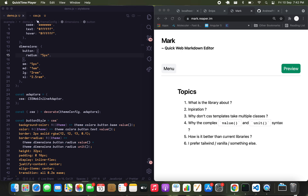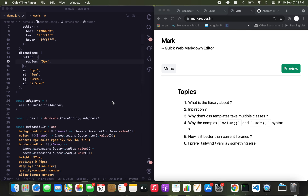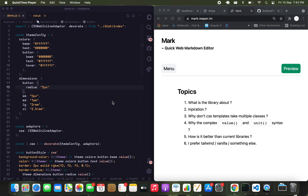Hey guys, I'm Reaper and this is not a goddamn YouTube video. I've been working on something and I think I've talked about it a few times on my data page.